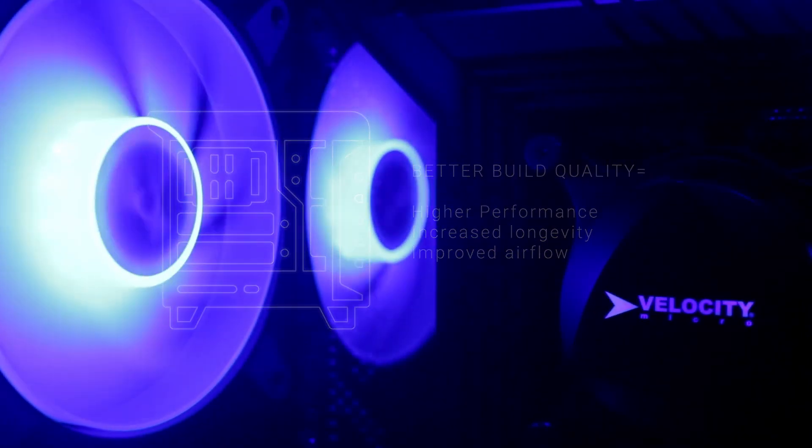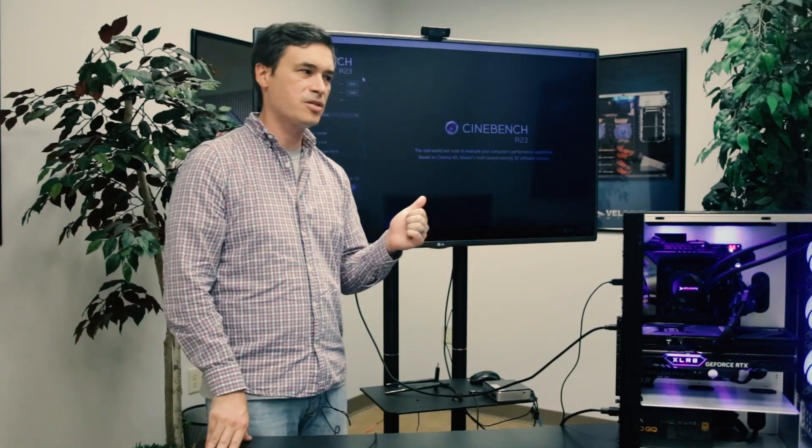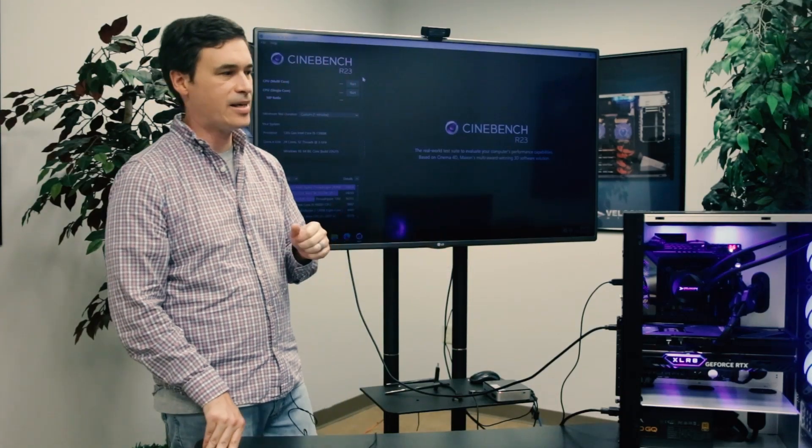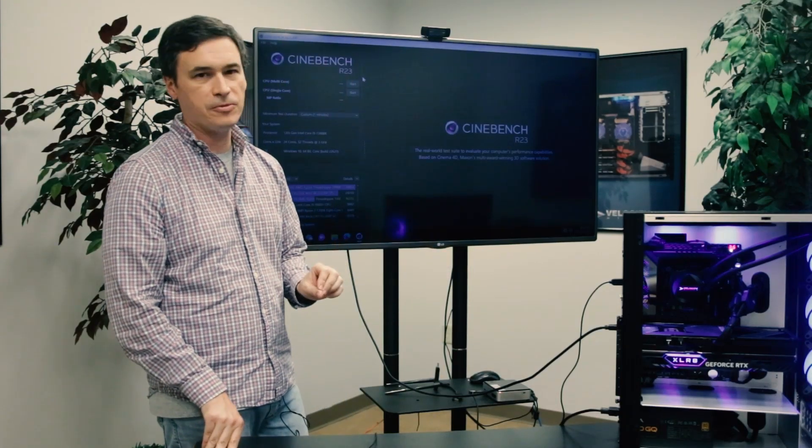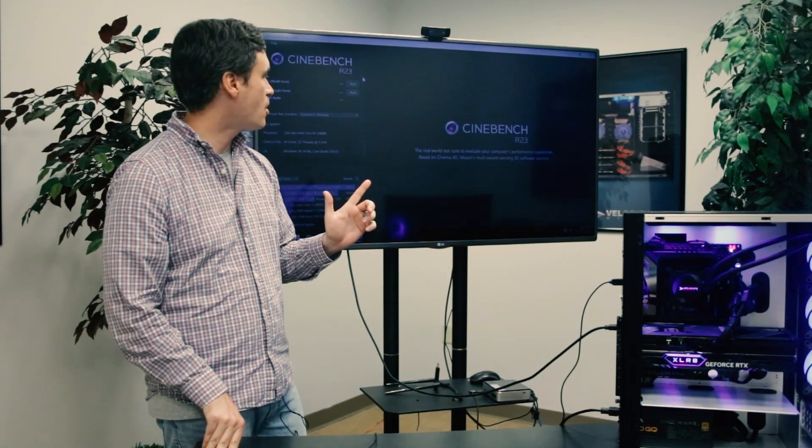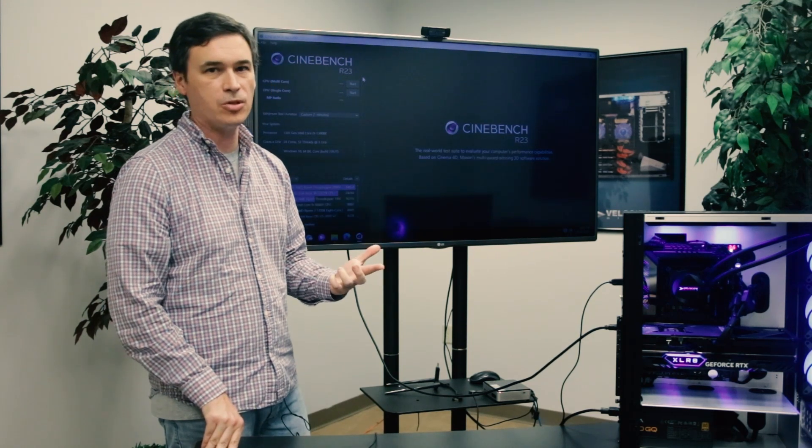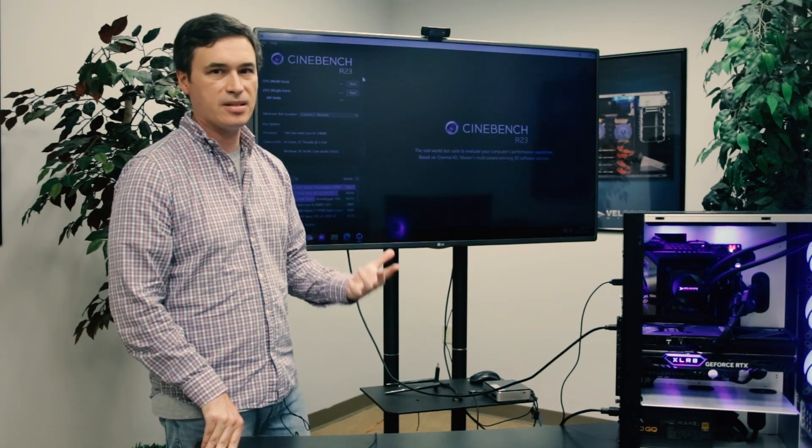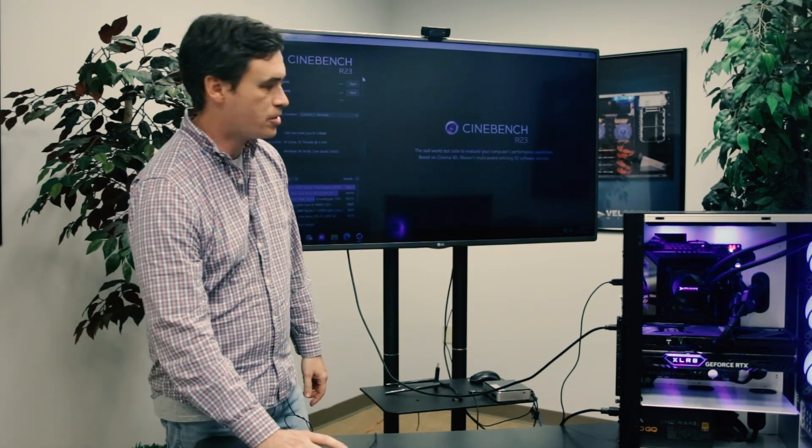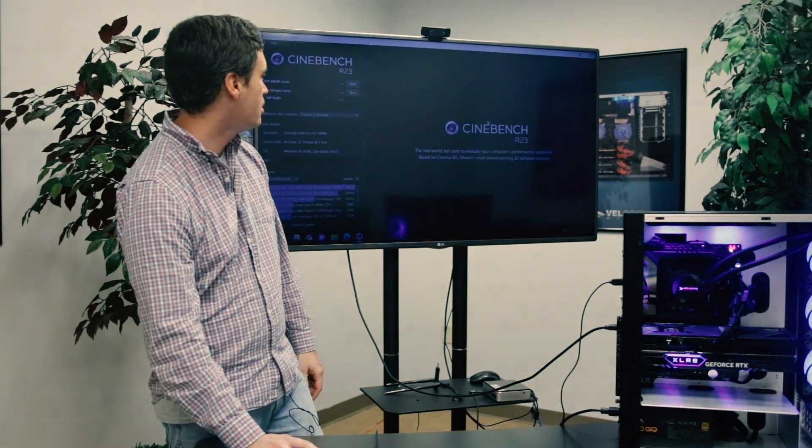Alright, now we're going to run some benchmarks. We're going to use Cinebench, which is a CPU focused benchmark. This is version R23, so it's going to run a one-minute loop and then we're going to see the processor results here in just a moment. So I'm going to step aside and let it run.